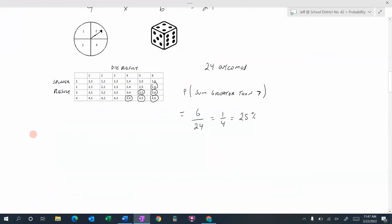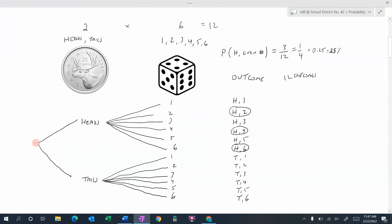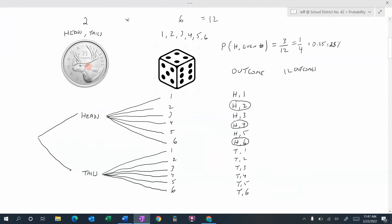Let's go back to the example we did earlier — we were flipping a coin and rolling a die. The coin could give heads or tails, and the die gives 1, 2, 3, 4, 5, or 6. We did a tree diagram to list our outcomes, and the question was: what's the probability of getting heads followed by an even number? There were three favorable outcomes out of 12 total, giving us one-quarter.